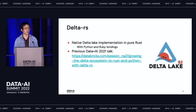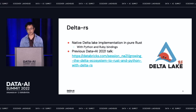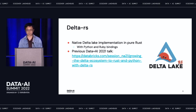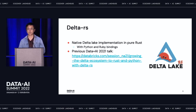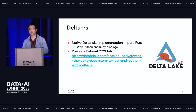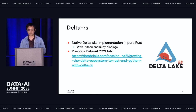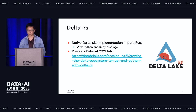So what is Delta RS? On a quick high level, it is a full Delta Lake implementation in Rust. The main use case is being able to easily access, read, and write Delta tables without a hard dependency on JVMs and Spark. My previous boss Tyler gave a really cool overview talk of this project at last year's Data AI Summit, so I recommend checking that out if you want to learn more.